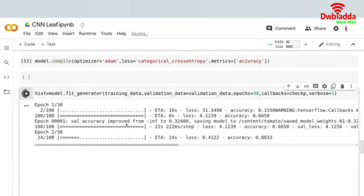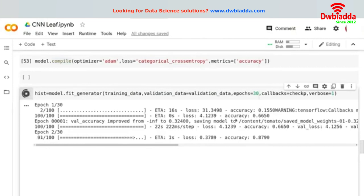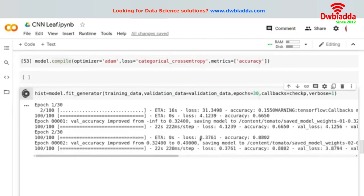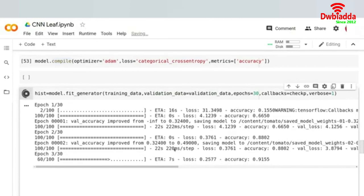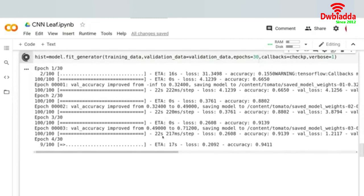Now it works — it tells us validation accuracy increased and it's saving the model weights. Every time we beat our previous maximum validation accuracy, it saves the model weights. We can see it saved again when accuracy improved from 32 to 49, then 49 to 71. When validation accuracy falls, it won't save.